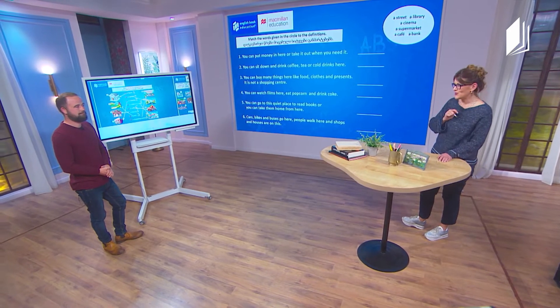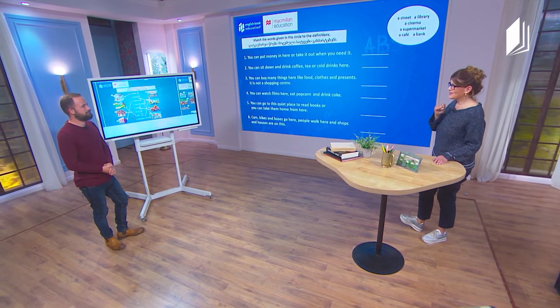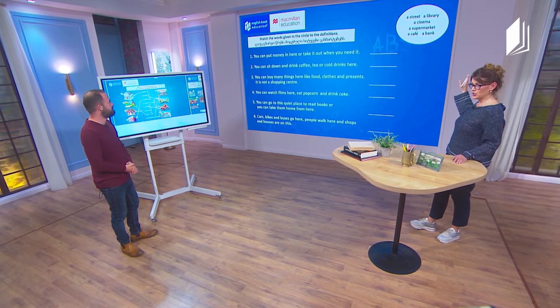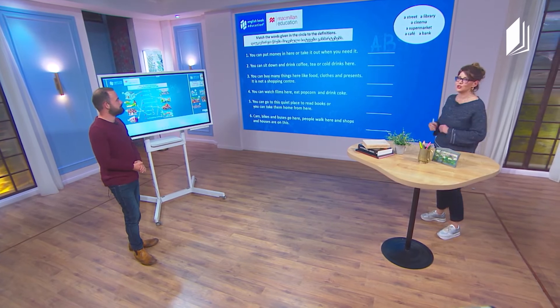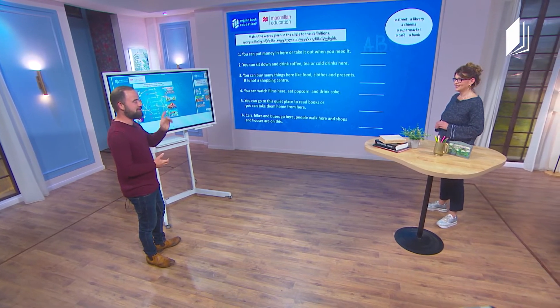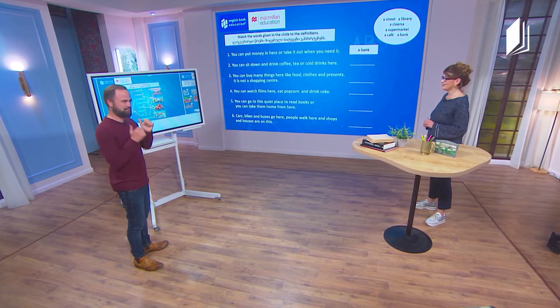The words in the circle are: a library, a cinema, a supermarket, a cafe, and a bank. Let's start. So you can put money in here and take it out when you need it. Where do we think that would be? You think it's a bank — let's check. And it is a bank.